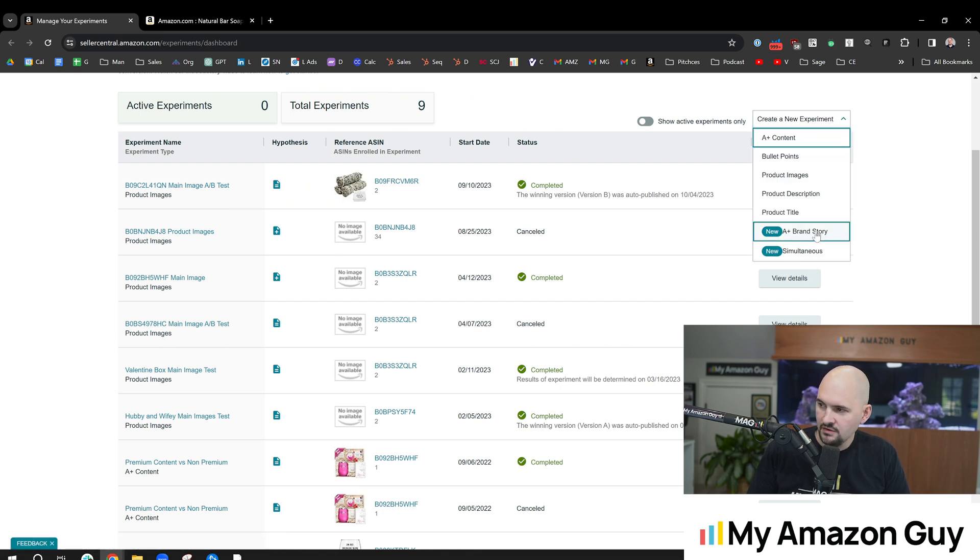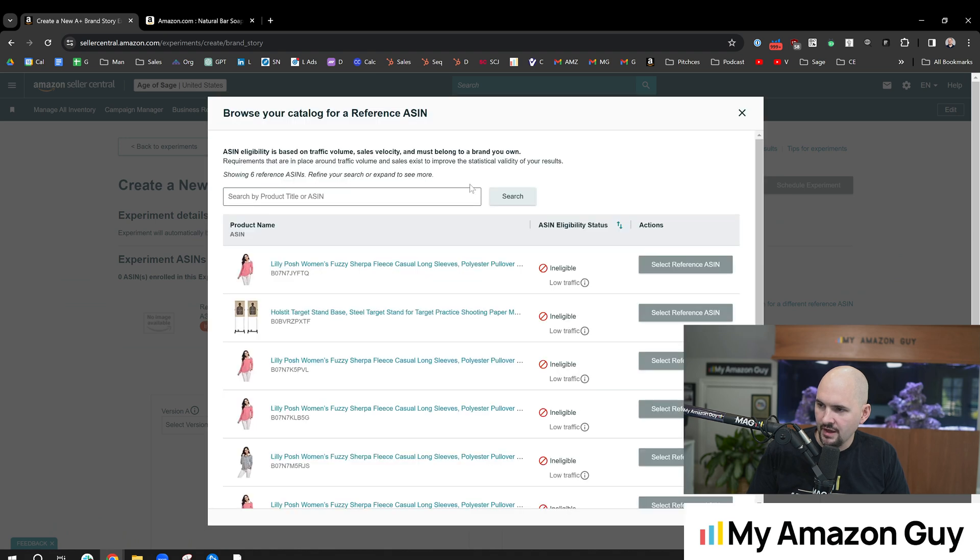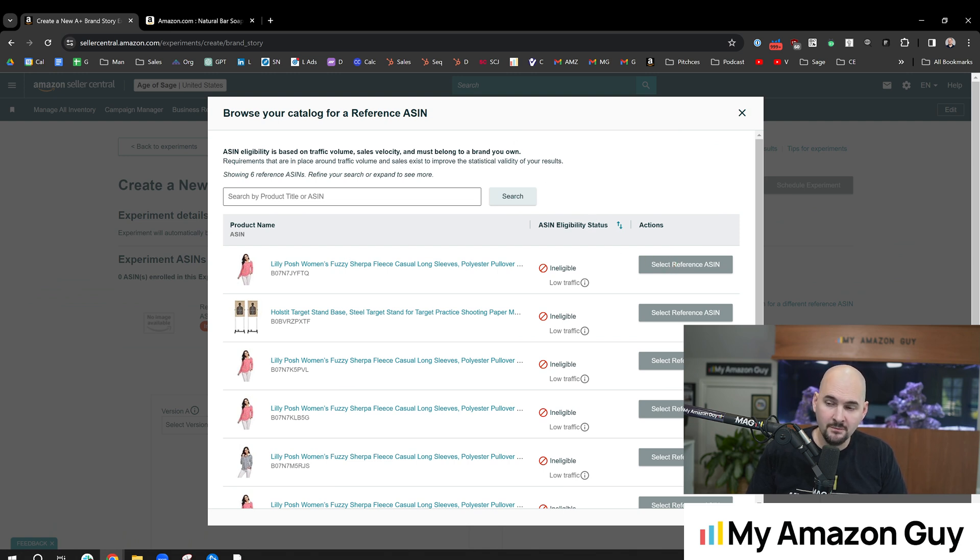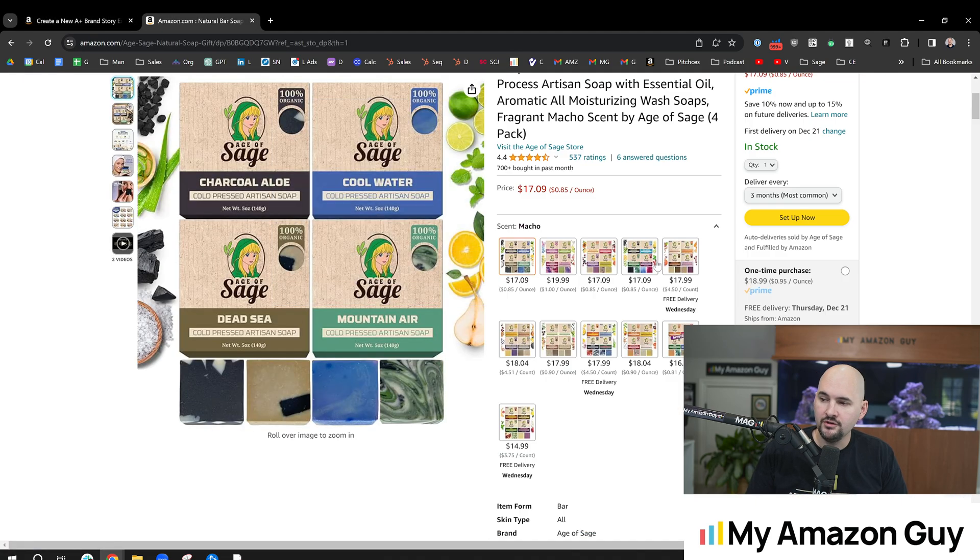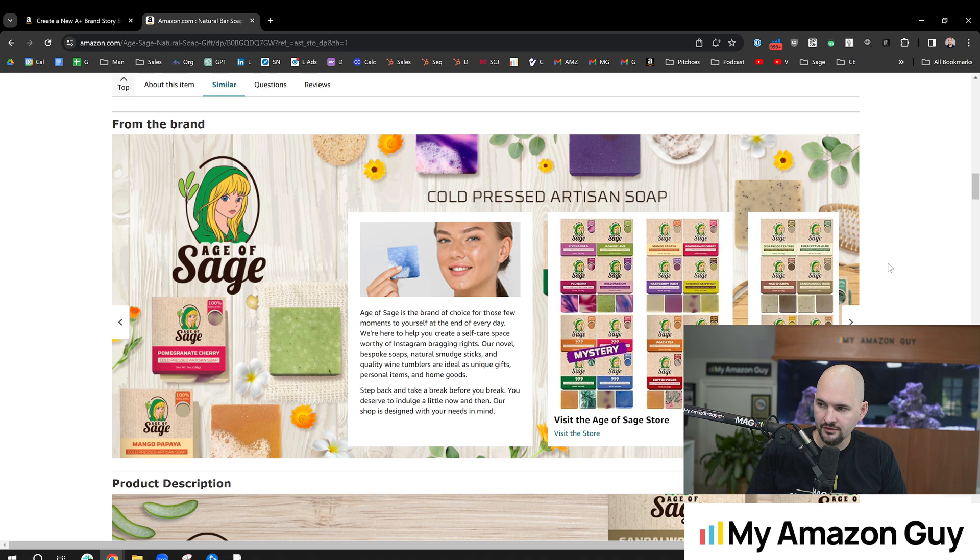So you'd come in here and hit new brand story, and then you'd find some eligible ASINs. Then you would load both the A and the B version of the content, hit the test, come back, see what the results are like, and then you can decide which one you want to keep on there permanently to increase your sales on Amazon.